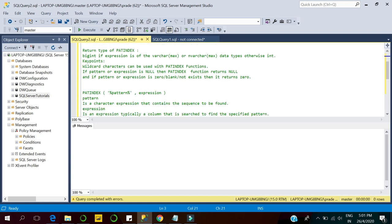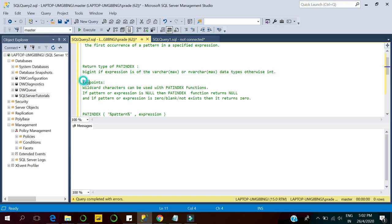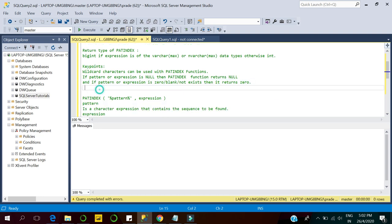The return type of the PATINDEX function is either BIGINT or INTEGER. It returns BIGINT if the expression is of type NVARCHAR or VARCHAR; otherwise it returns an INTEGER value. Here are some key points: wildcard characters can be used within PATINDEX. If the pattern or expression is NULL, PATINDEX returns NULL. If the pattern does not exist in the expression, it returns zero.